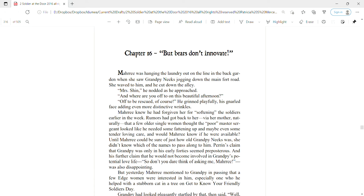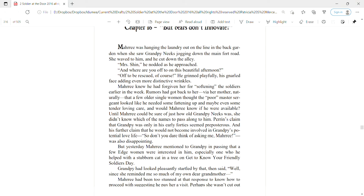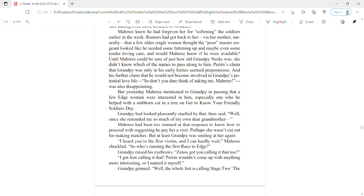But yesterday Mari mentioned to Grampy in passing that a few of the Edge women were interested in him, especially one who he had helped with a stubborn cat in a tree on Get to Know Your Friendly Soldiers Day. Grampy had looked pleasantly startled and said, Well, since she reminded me so much of my own dear grandmother. I heard you're the first victim and I can hardly wait, Mari chuckled. So who's running the first race to Edge? Grampy raised his eyebrows. Zenas got you calling it too? I got him calling it that. Perrin wouldn't come up with anything more interesting, so I named it myself.